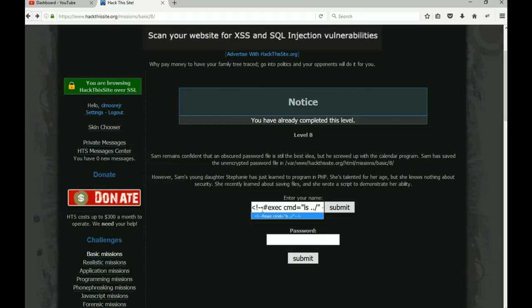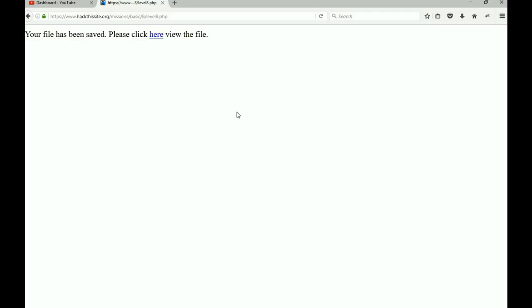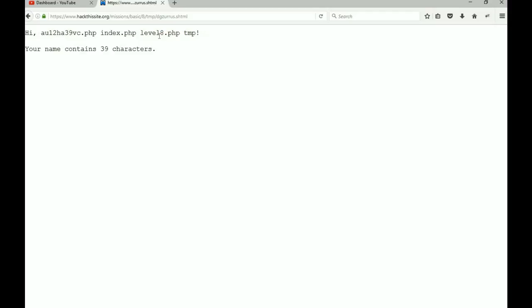So this simply states: execute a command to list one folder lower than where we are. Click submit. Files been saved, click here. Okay, now we know that he placed it in an obscure file.